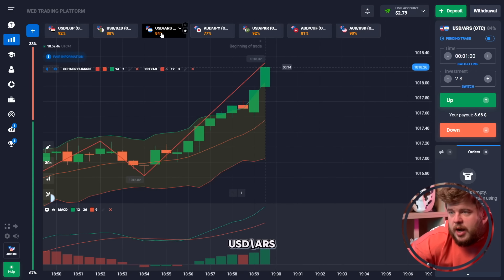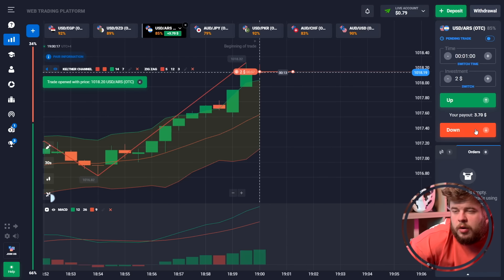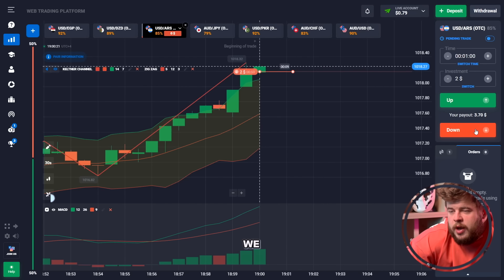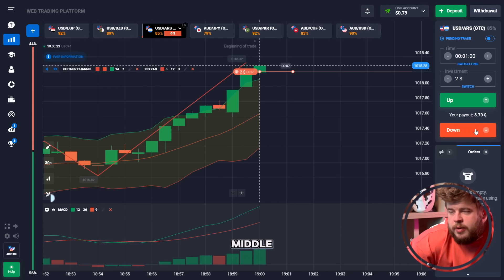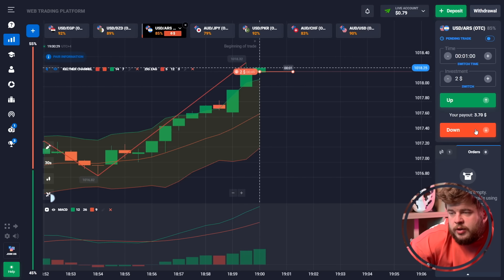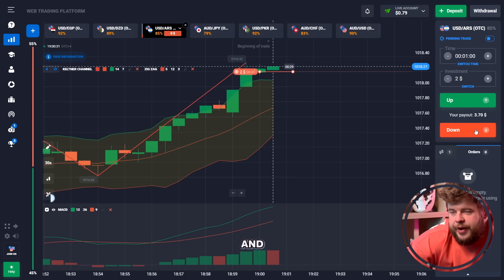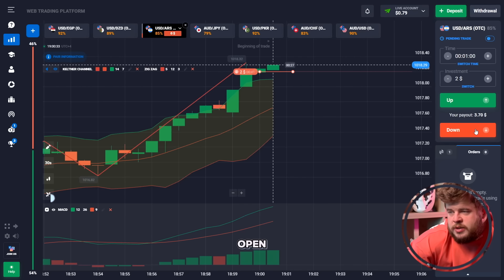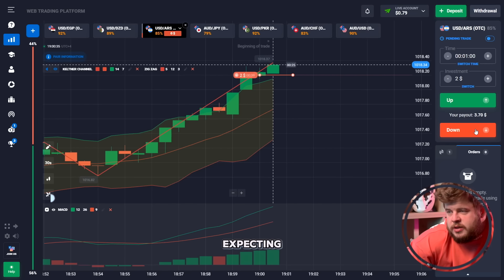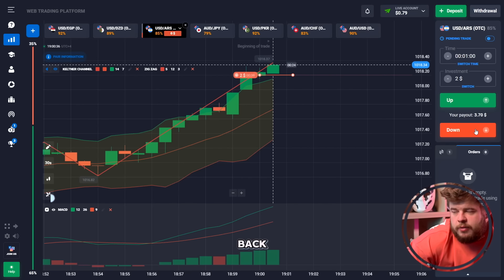Let's check USD/IRS. We have broken through the Keltner Channel middle line. Now I'm expecting a potential pullback into the channel, and that's why we have opened a sell position here expecting this pullback.